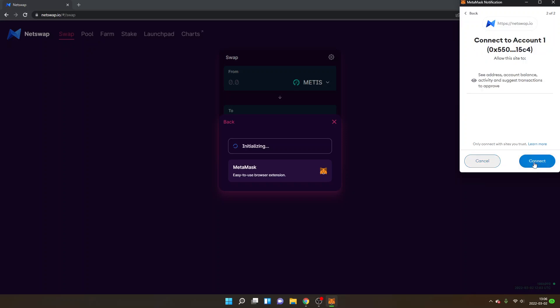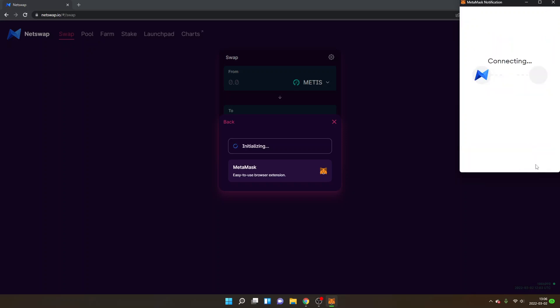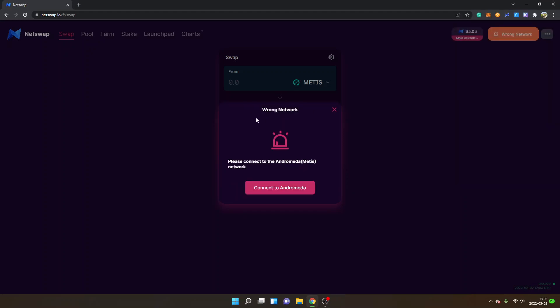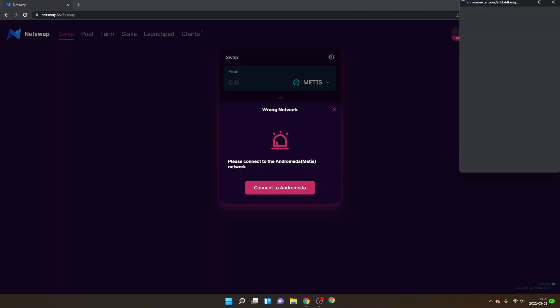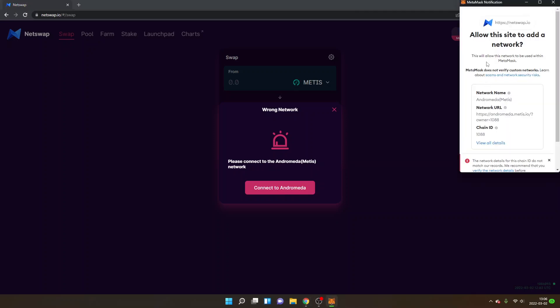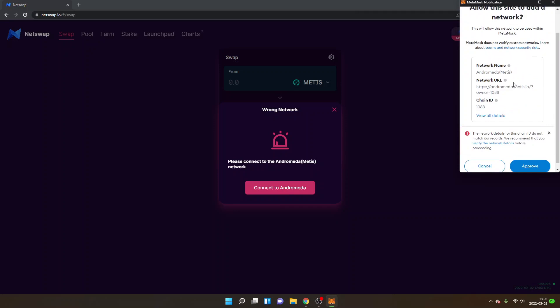And I will click on connect to account. Then I'm getting wrong network, please connect to the Andromeda Metis network. So then I will click on connect to Andromeda and now I will get the new Metamask notification.